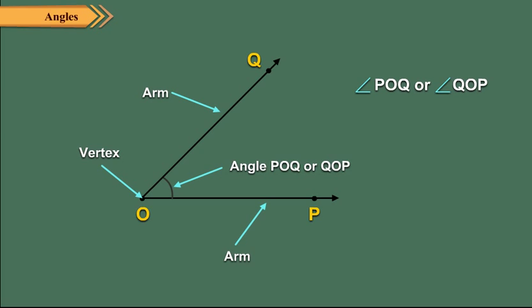The opening between the two rays forming the angle gives the measure of the angle. Greater is the opening, greater is the measure of the angle and vice versa.